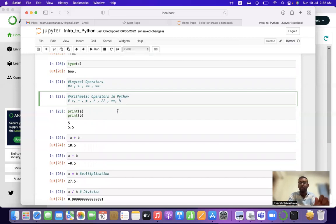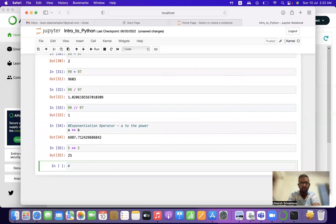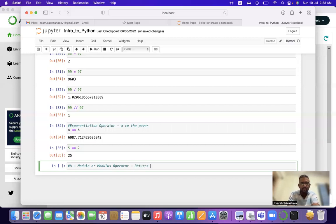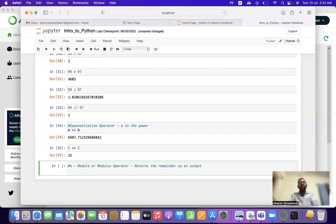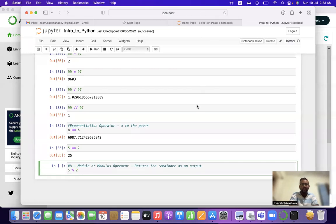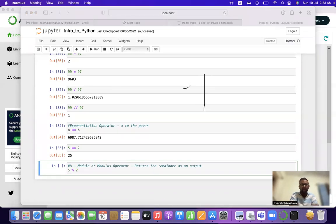Coming back to the last operator — the modulo or modulus operator (%). The modulo operator returns the remainder as an output. Let's take two numbers — 5 % 2. Let me show how it is calculated: 5 divided by 2 — two 2s are 4, remainder 1. We can't divide further without using decimals, so we stop. The remainder is 1, so 5 % 2 = 1.